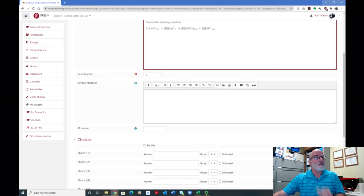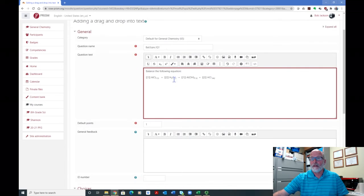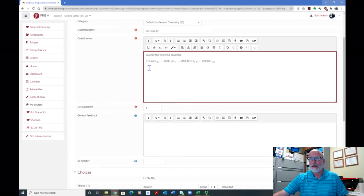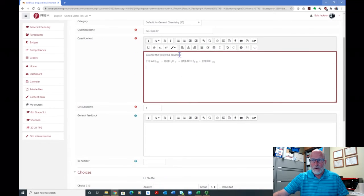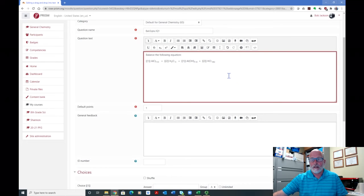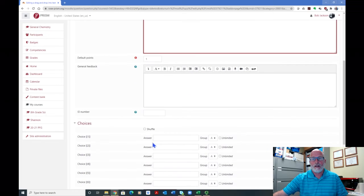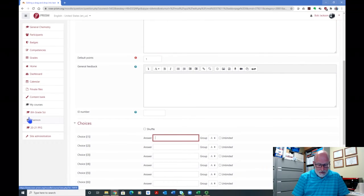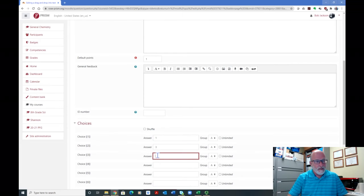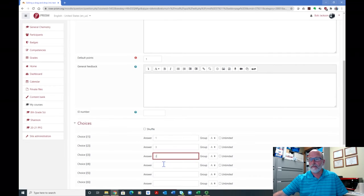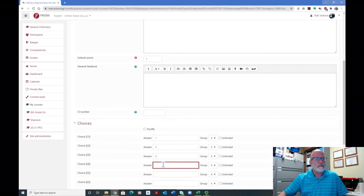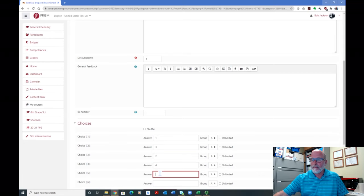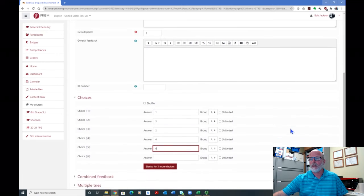Now then, you're going to put the numbers in down here for what you're going to, or your answers, not your numbers. They are numbers in the case of balancing equations. So down here, I am going to put answers, one, three, two, four, and six. These are possible answers.